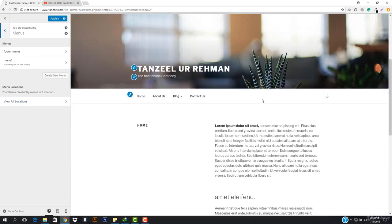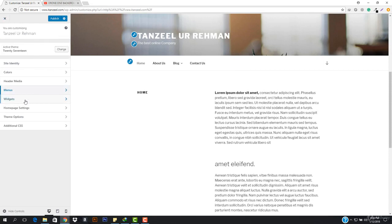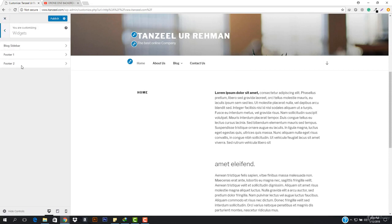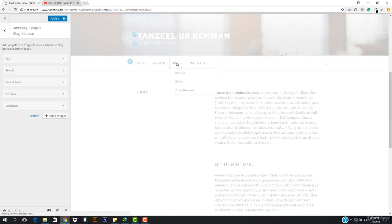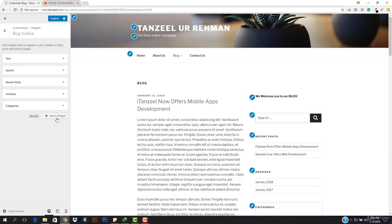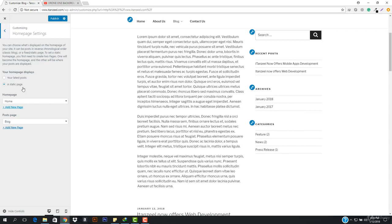We have the Menu right here — you can manage the menu, but we don't have to work with it since we already know about the menu and can do that in the dashboard. Then we have Widgets — you already know about widgets. If I go to Blog, you can see the widgets right here and I can make any changes in the live view. Then we have the Homepage Settings.